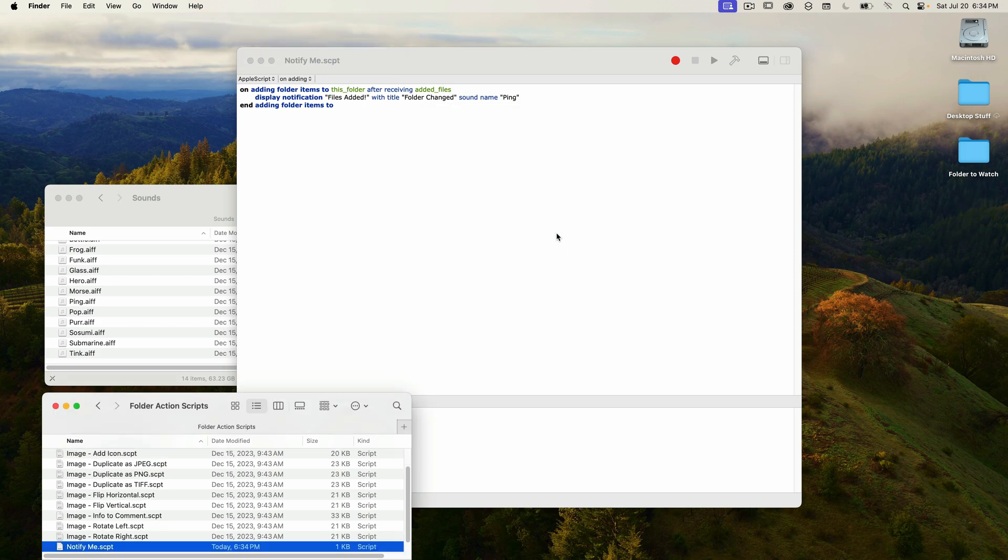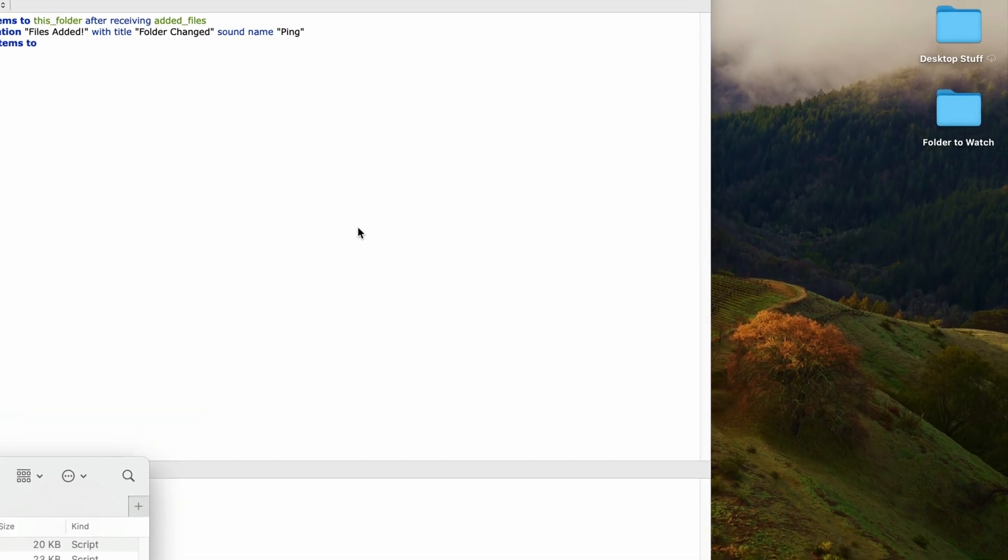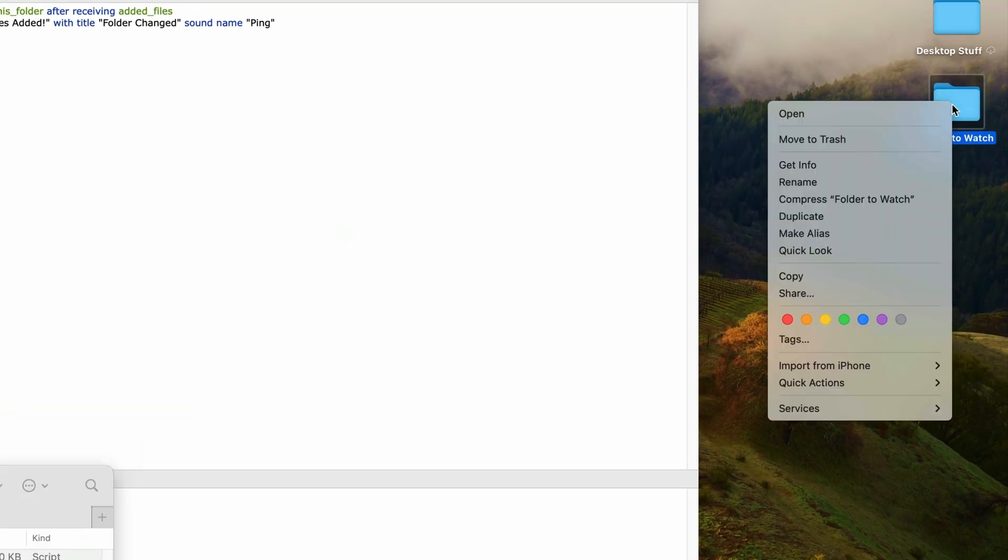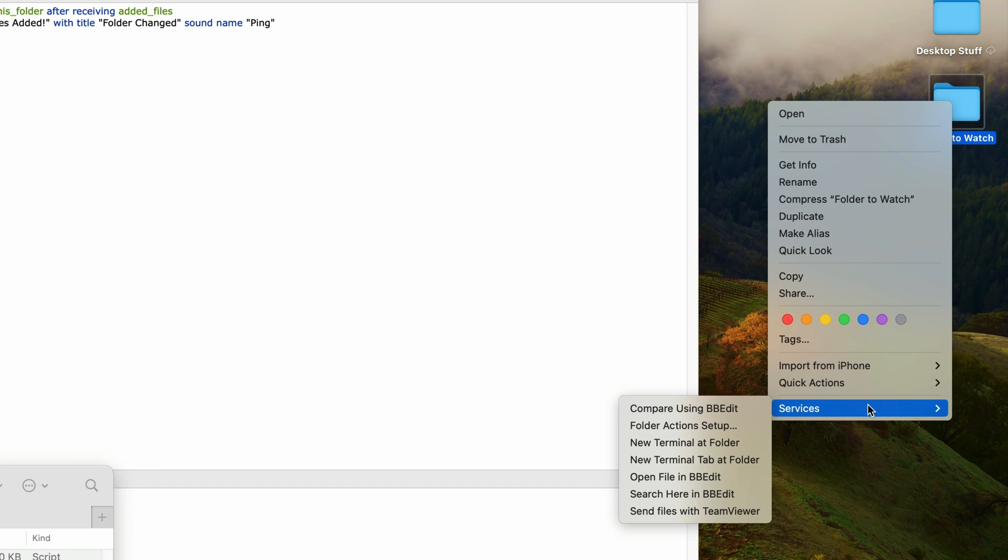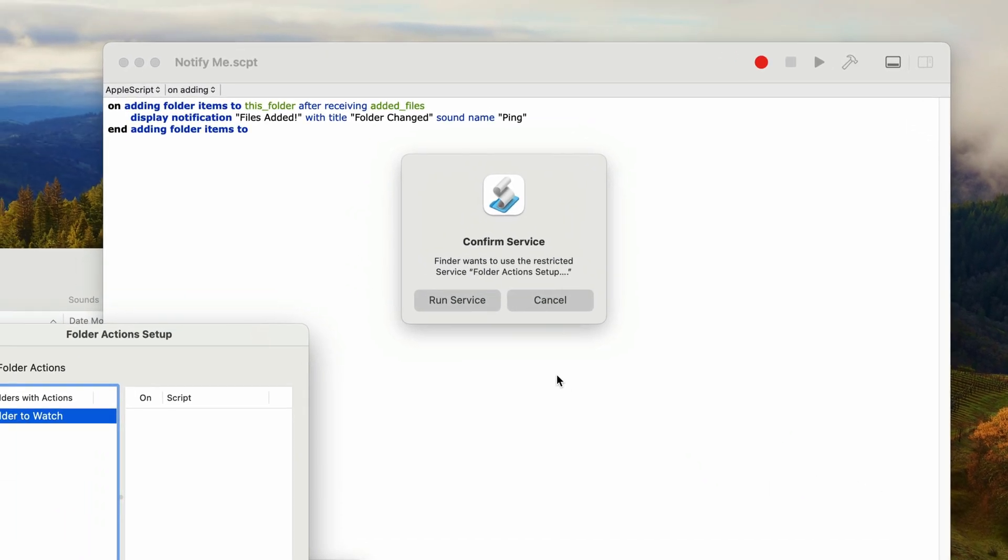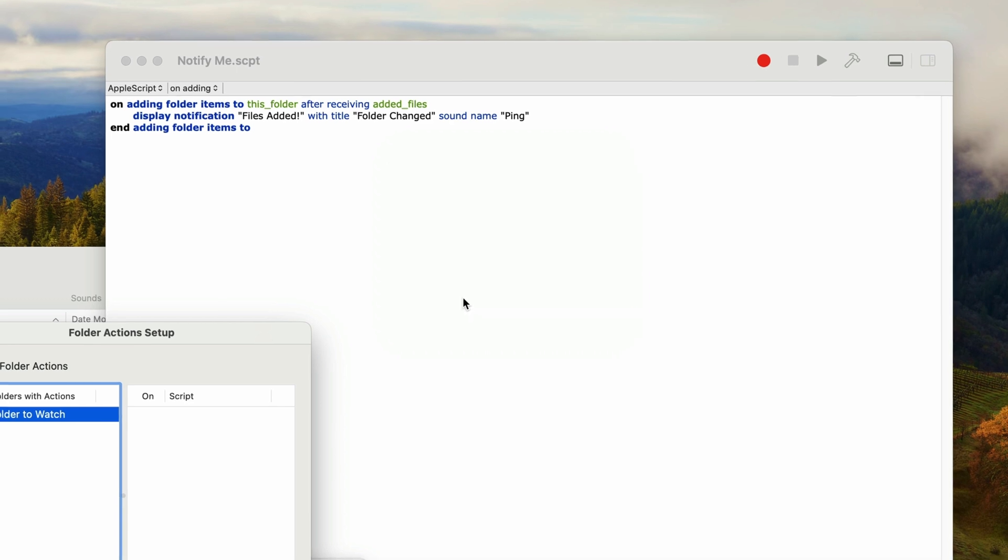Then the next step is to assign this script to a folder as a folder action. So I've already got a blank folder ready. It's called folder to watch and it's on my desktop. So I'm going to right-click on that, and then in the services menu, I'll select folder actions setup. If you see this dialog to confirm service, select run service. This dialog comes up for me every single time I apply a folder action script.